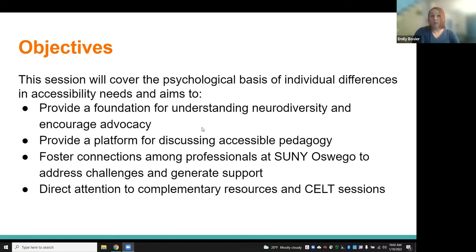A lot of us are familiar with more common accommodations like extended time on exams, extensions on assignments, or digital accessibility for students who might need to use screen readers. But in terms of accessible pedagogy, we'll talk more about strategies that we can use in the classroom that are good for all of our students but that will provide primary support for neurodiverse students.